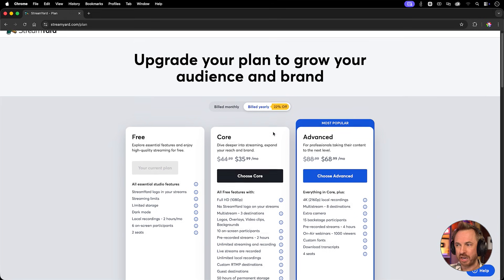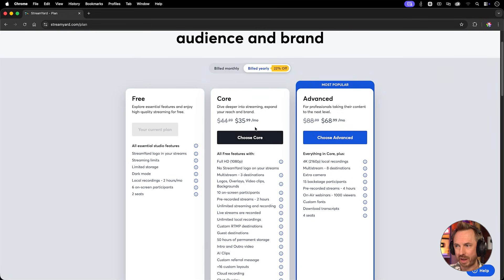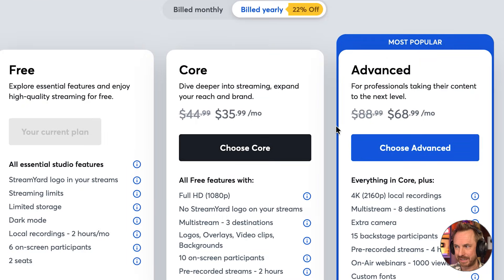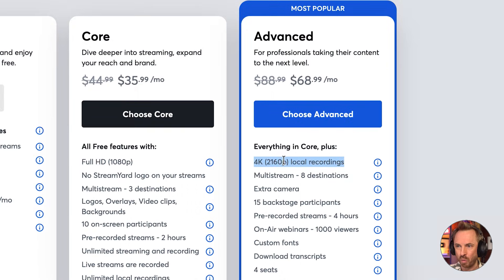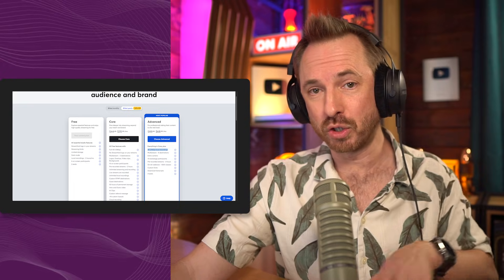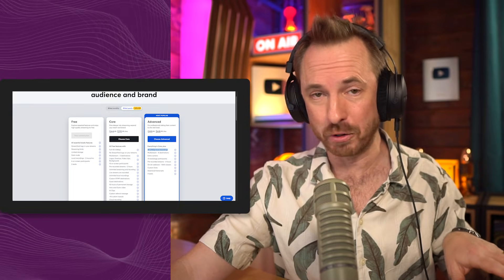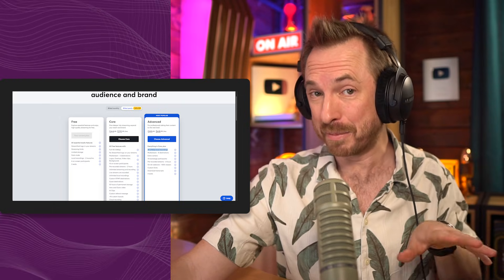The catch with StreamYard is the cost — it's noted as the most expensive option. You need to pay the advanced price to get 4K local recording; you won't get it on the standard core plan. And if you're streaming to eight destinations, you'll pay even more — that could cost almost $89 a month.